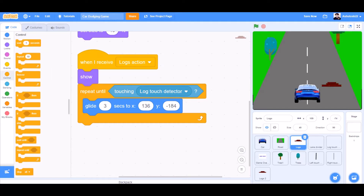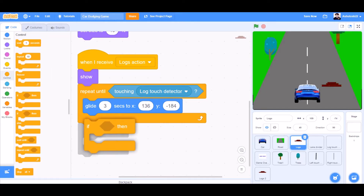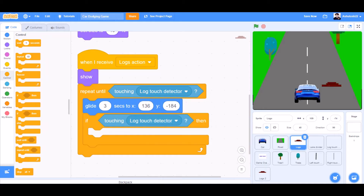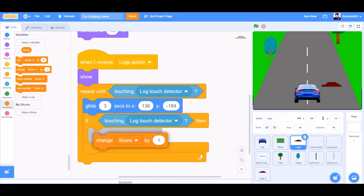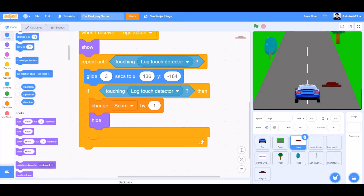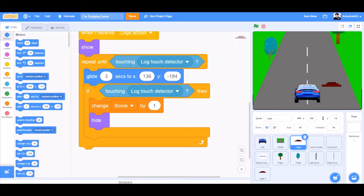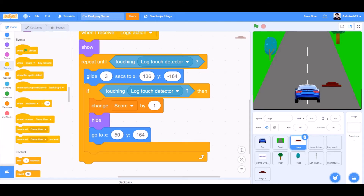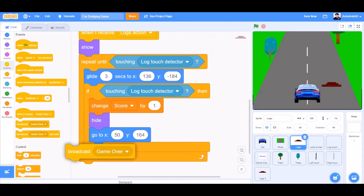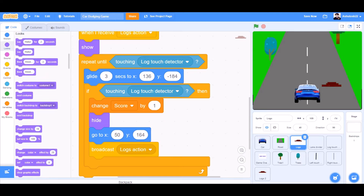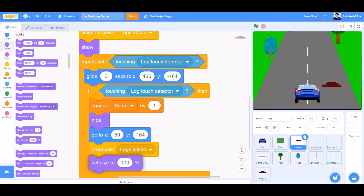Controls: if block underneath it. If touching lock touch detector, go to variables and take the block. Change score by 1. Hide. Go to motions and take the block — go to X50, Y164. Broadcast a new message called locks action. Set size to 40%.